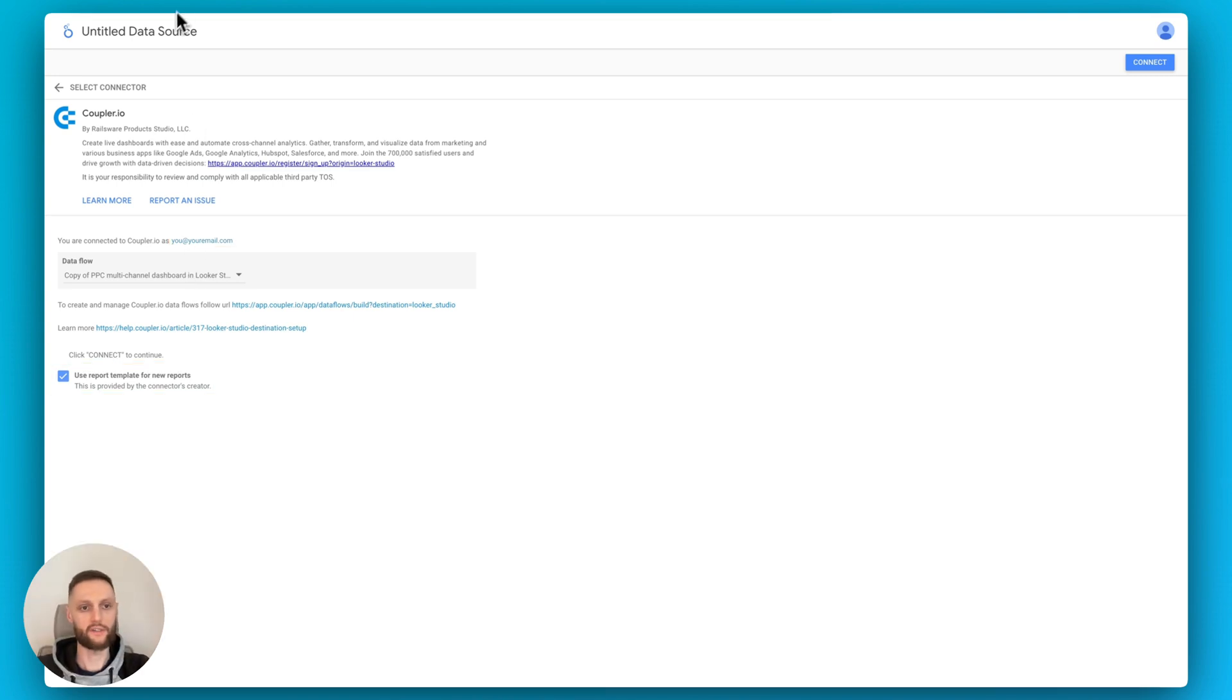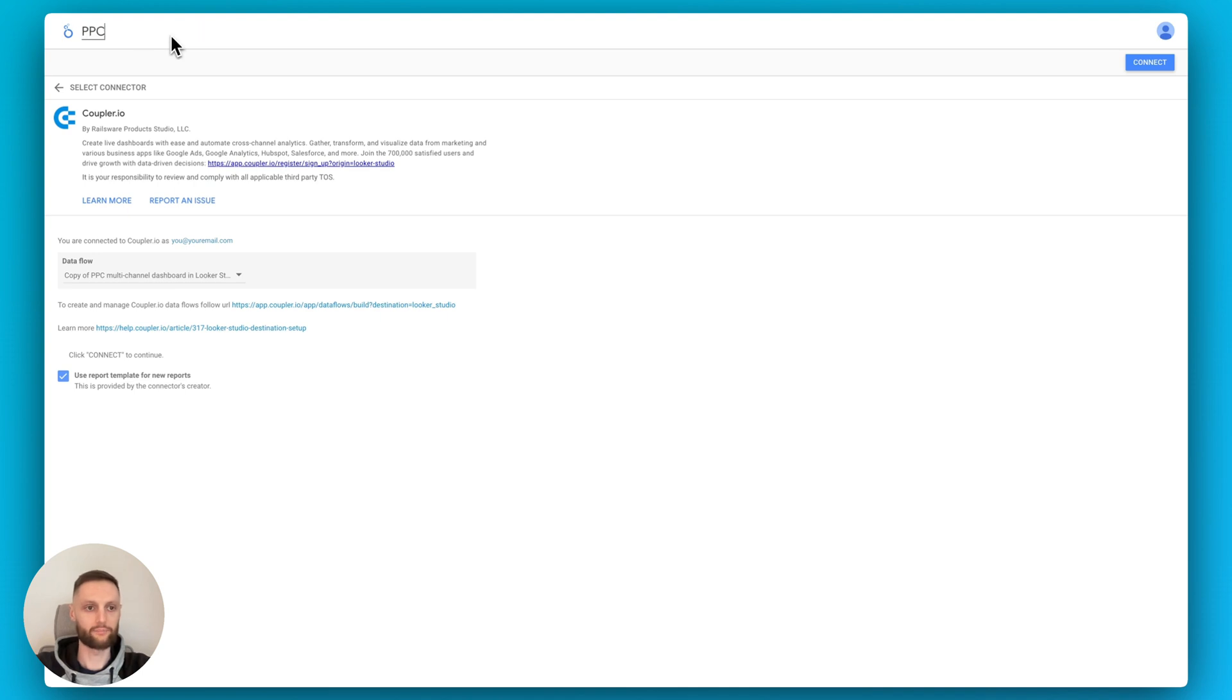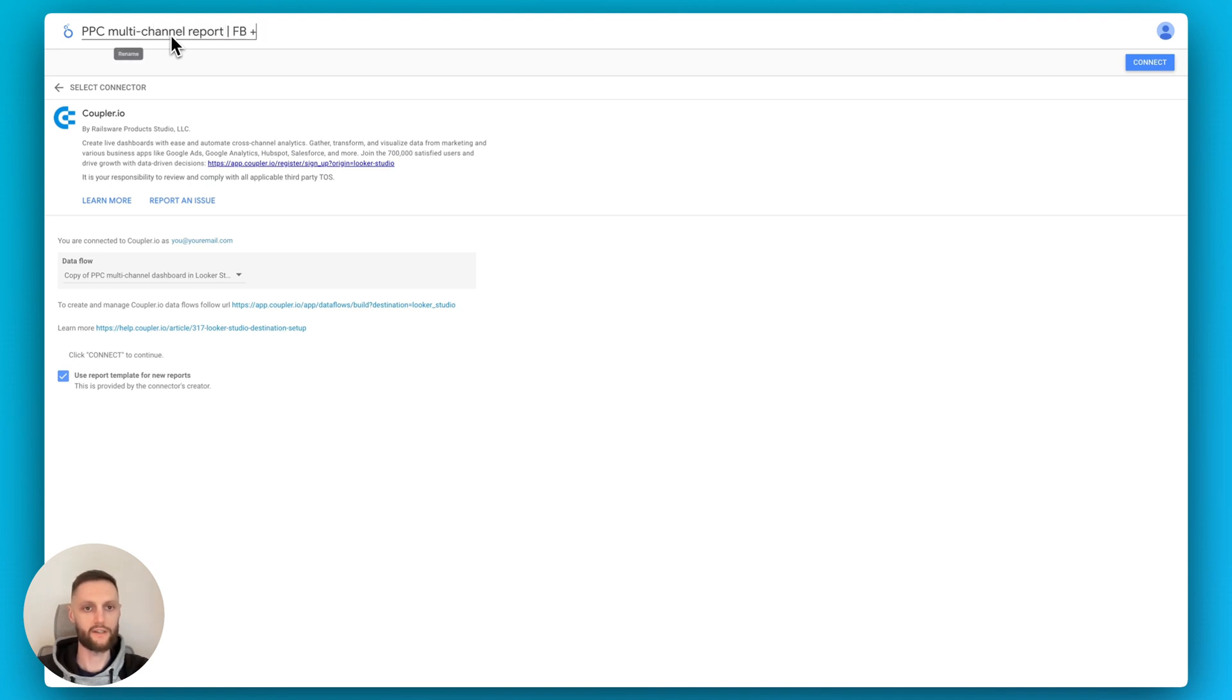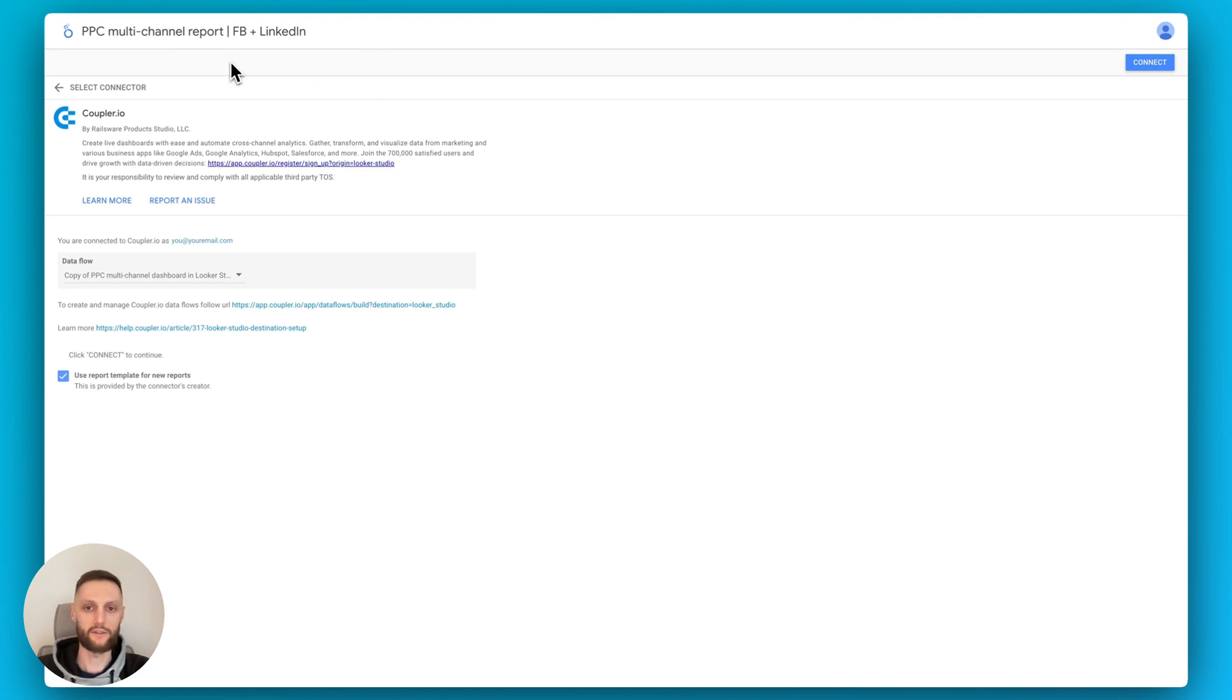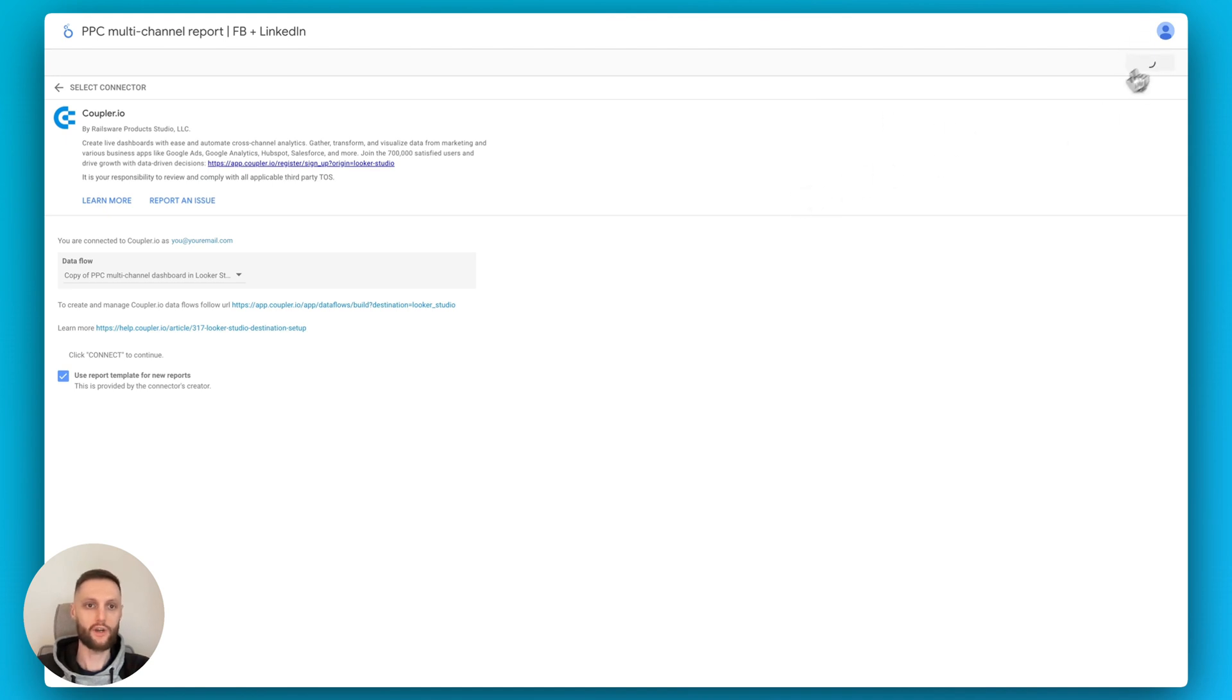While we're here, please note that it's a very good practice to give this a definitive name, so something like a PPC multi-channel report, in our case Facebook plus LinkedIn, whatever makes sense to you. Because if you don't rename it, it's all going to be untitled and easy to navigate in Looker Studio later. So once you do that, click on connect, and it's going to force the execution of the Coupler.io workflow.